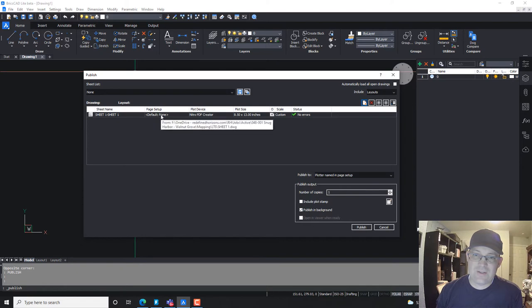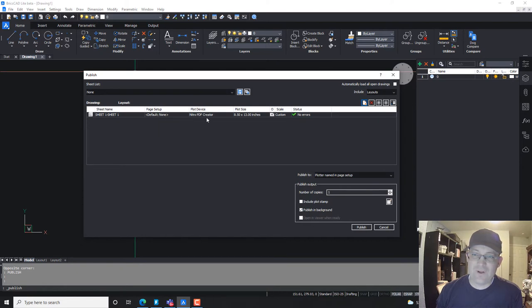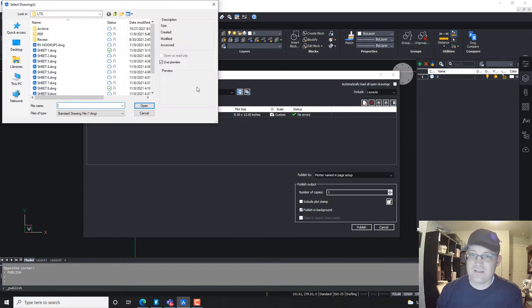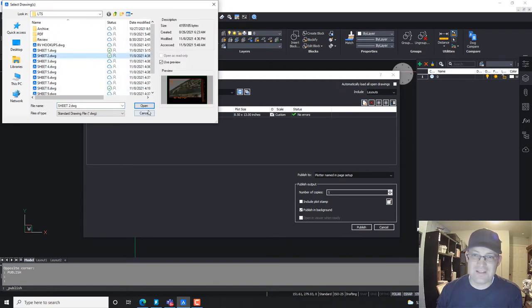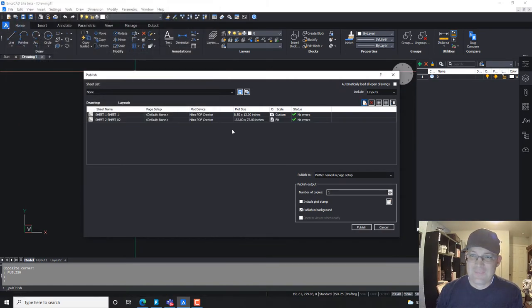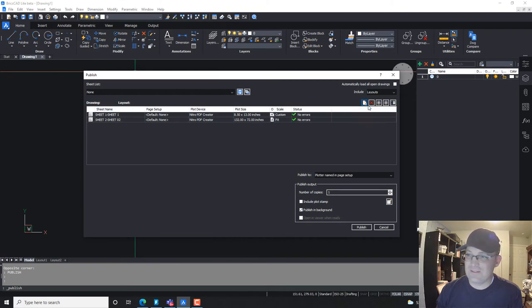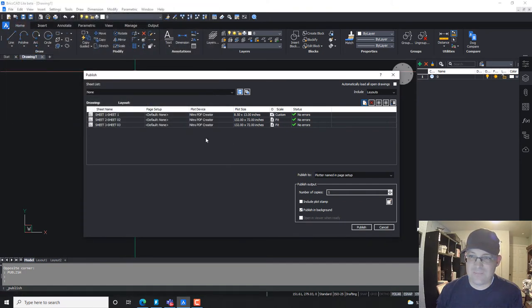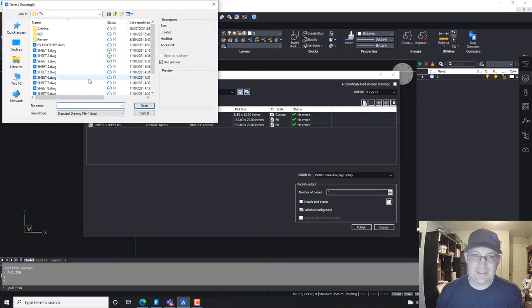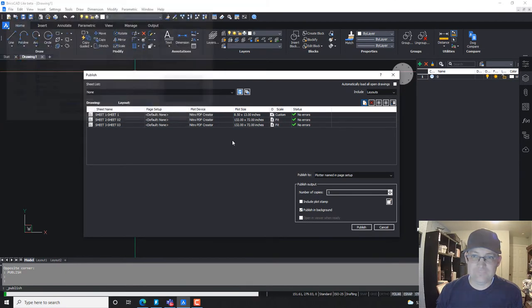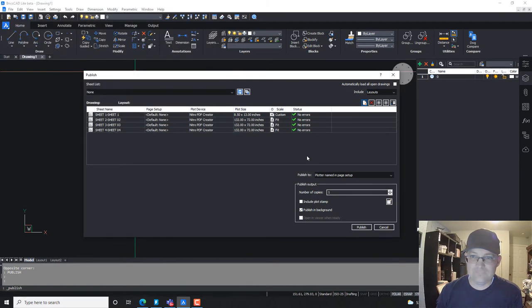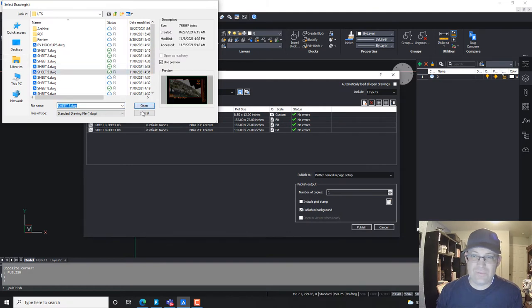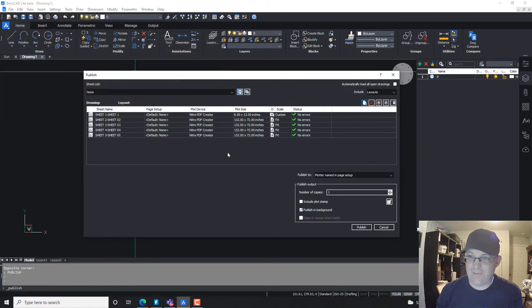It's telling you that there's no page setup. It's going with the default. It's plotting to Nitro PDF, and the plot size is 8.5 by 13. So this got dorked up. That's not the right settings. Let's try some of these other ones and see if any of these are set up properly. This one's not right either. This is dorked up. So obviously we could have done a better job setting up these page setups. So I'm just going to keep adding these. We won't add them all. We'll just add five of them.